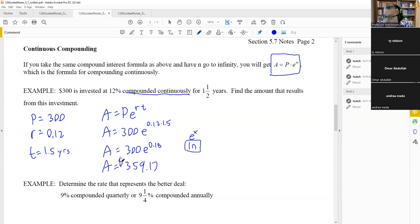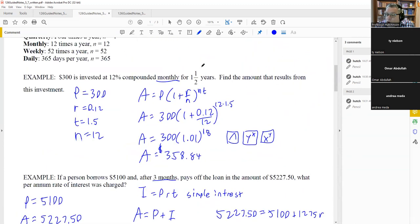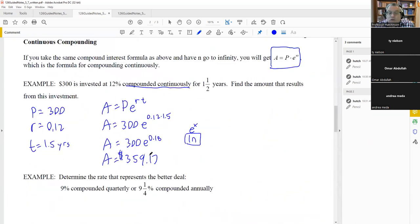Another problem type: determine which rate is the better deal — 9% compounded quarterly, or 9.25% compounded annually. One has a higher rate but compounds less often; the other has a lower rate but compounds more times per year. Since no principal or time is given, we'll pick $1,000 and one year and compute both.